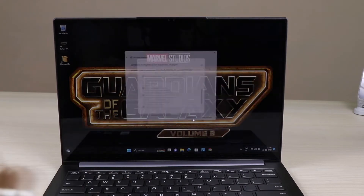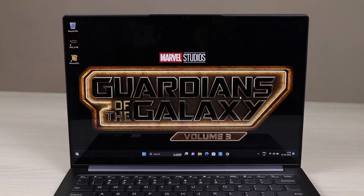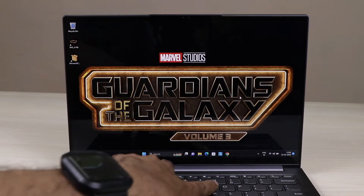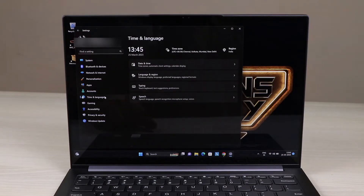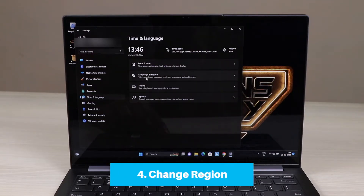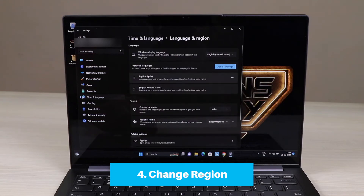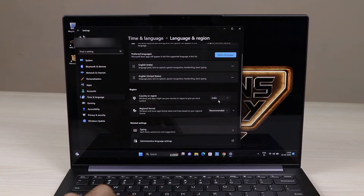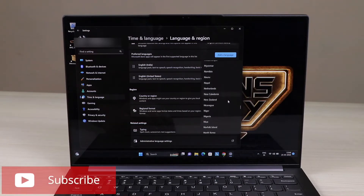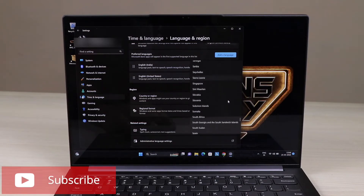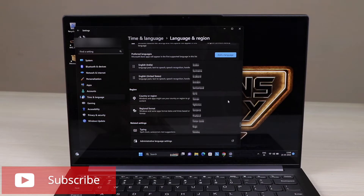Once you press Next it will restart your system again — let it restart. At the same time, go to System and then to Time and Language. Here you need to change the region. Go to Language and Region, find Country or Region, and change it. I am currently in India, so I am changing it to the US, as the Amazon App Store can be installed in the US region.